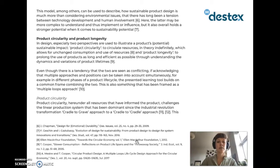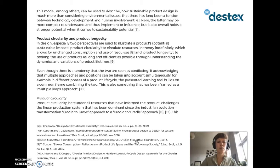In design especially, two perspectives are used to illustrate a product's sustainable impact. Product circularity — to circulate resources in theory indefinitely — allows for unchanged consumption and use of resources. And product longevity — to prolong the use of products as long and efficiently as possible — through understanding the dynamics and variations of product lifetimes. Even though there is a tendency that the two are seen as conflicting, if acknowledging that multiple approaches and positions can be taken into account simultaneously, for example in different phases of a product lifecycle, the presented learning tool builds on a common frame combining the two. This is also something that has been framed as multiple-loops approaches.